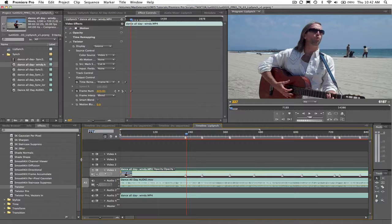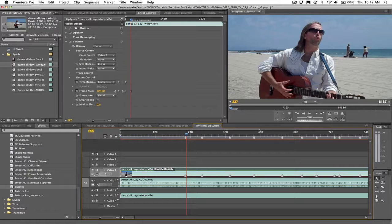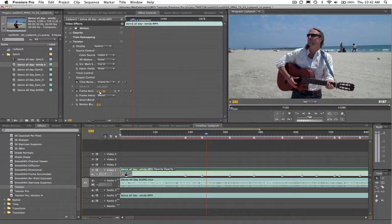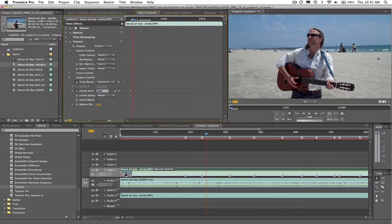Let's keep going down the list. Now we want the 'puh' sound of 'up,' and that's at frame 295 of the audio track. Let's go to frame 295 of the video and enter frame 280 in the dialog box to sync frame 280 of the video to frame 295 of the audio.